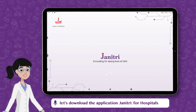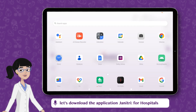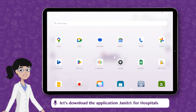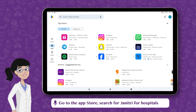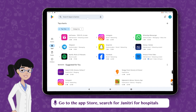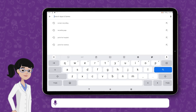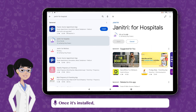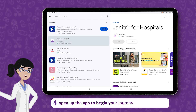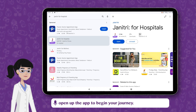First things first, let's download the application Genitri for Hospitals. Go to the App Store, search for Genitri for Hospitals and tap on the Install button. Once it's installed, open the app to begin your journey.